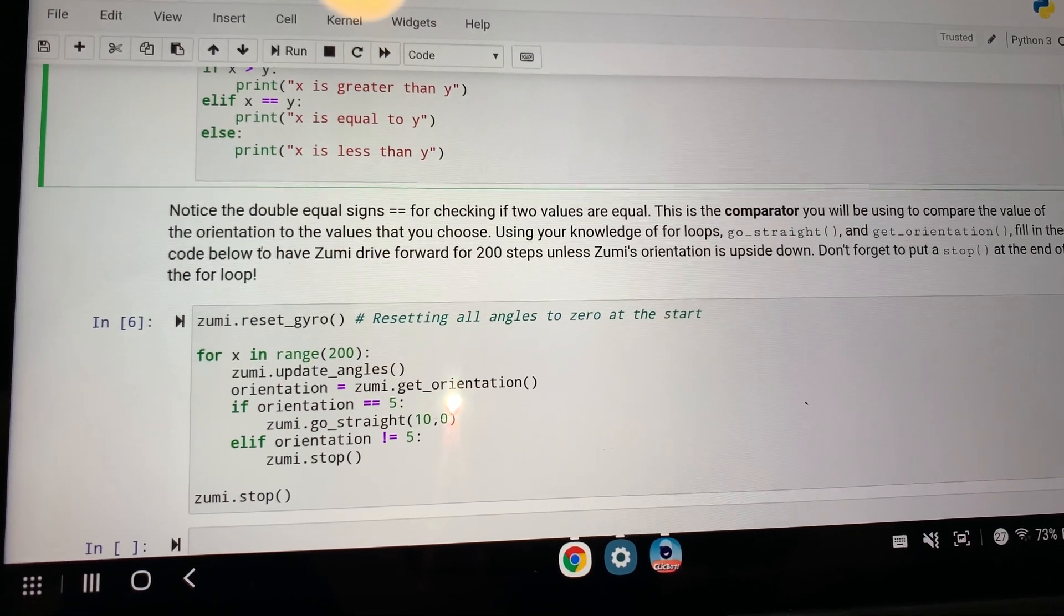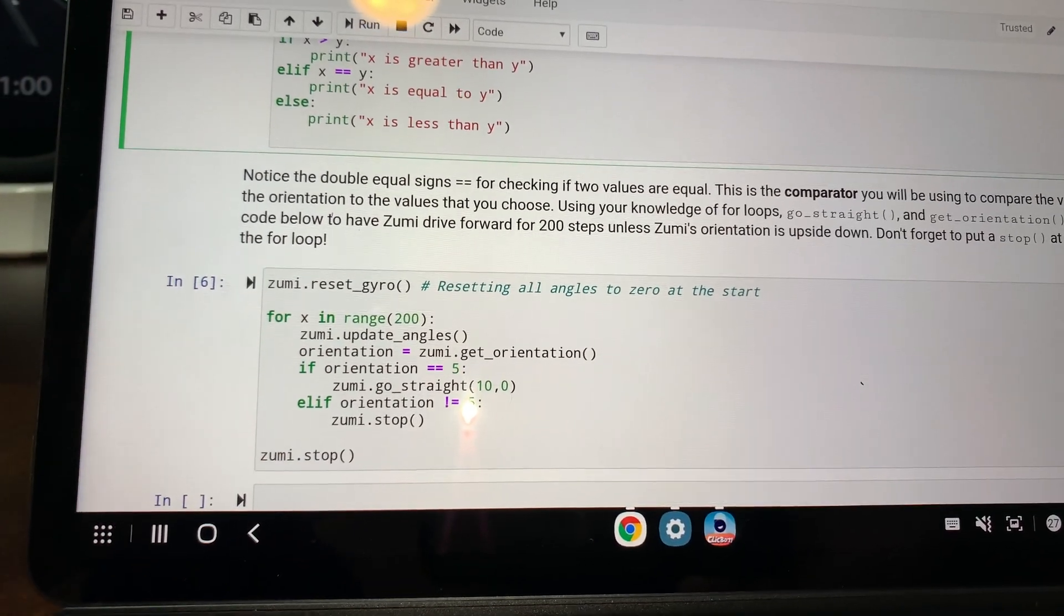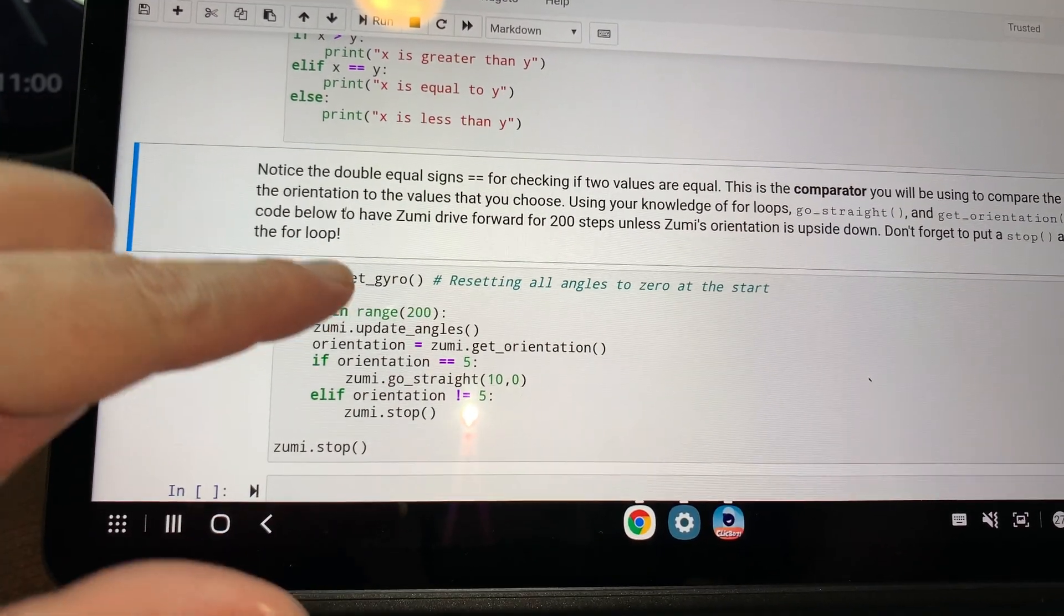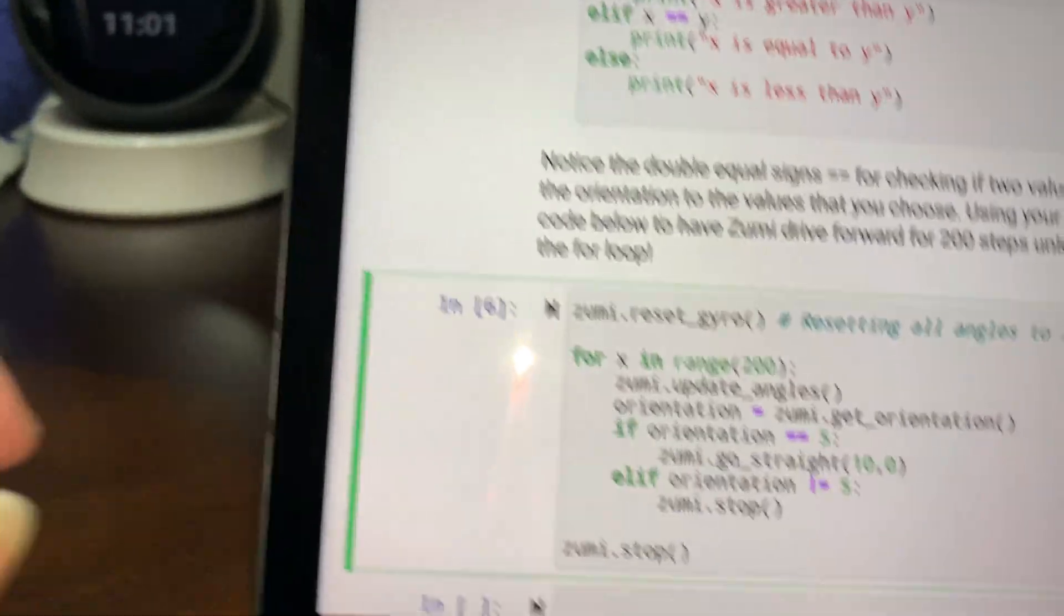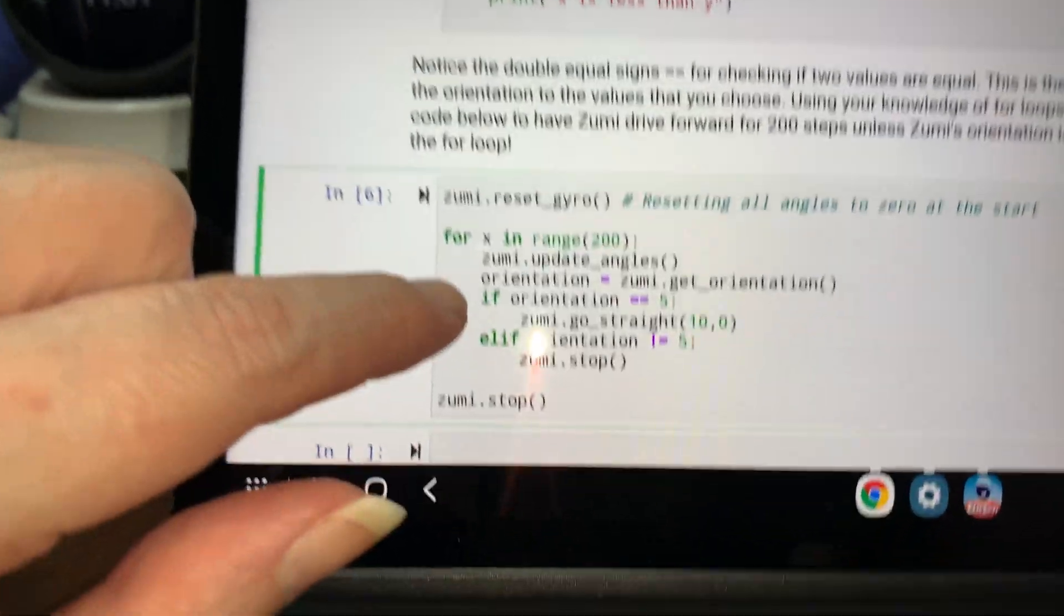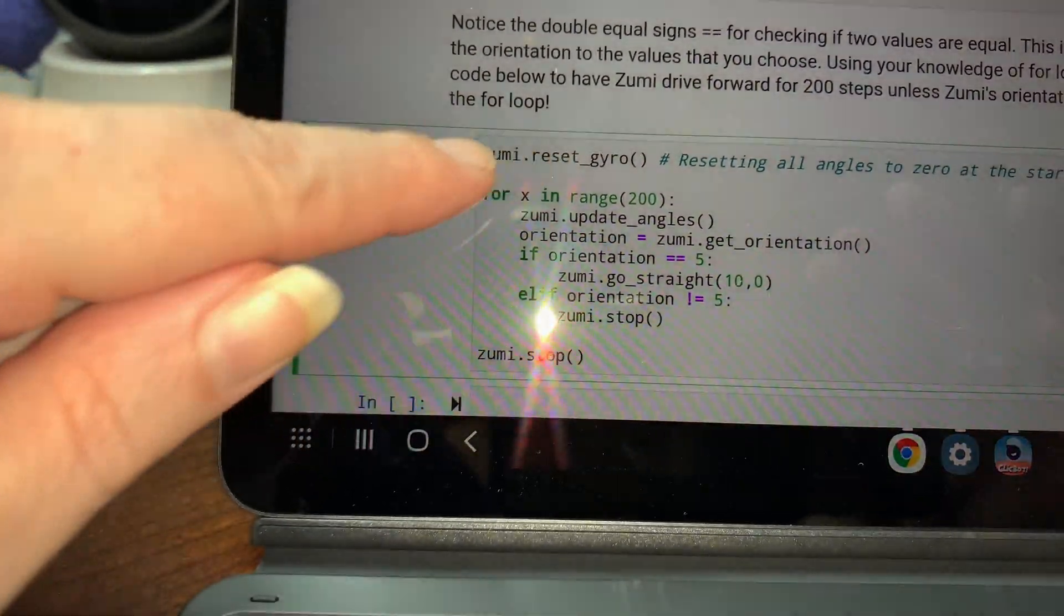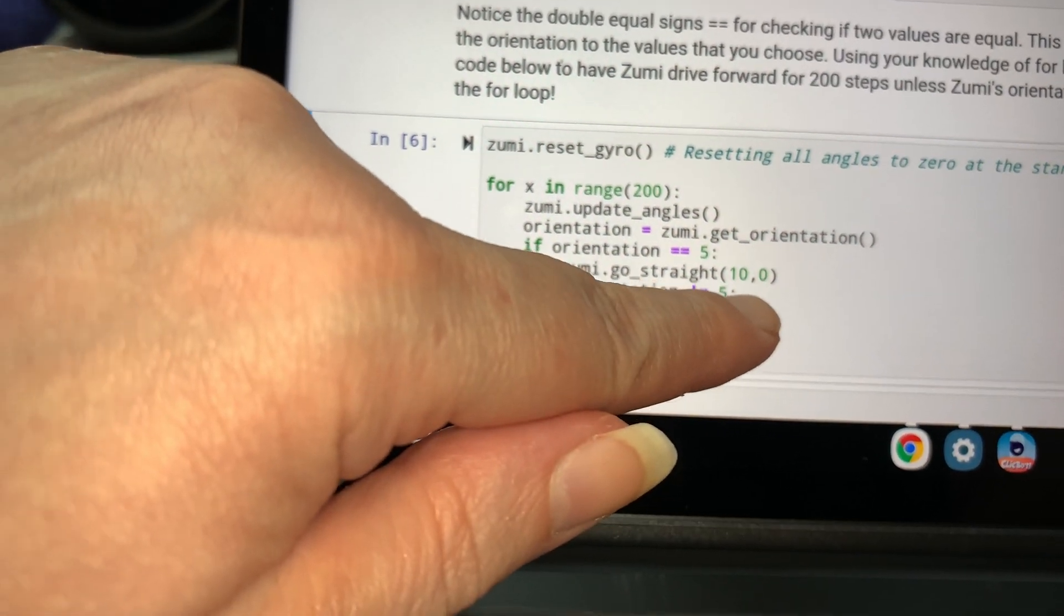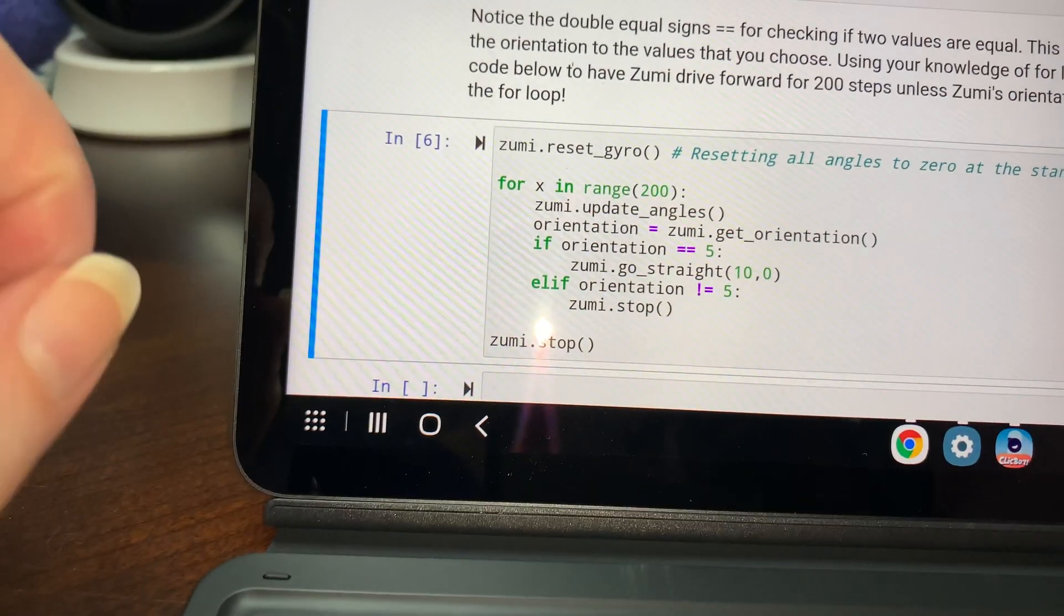Using your knowledge of for loops, go straight and get orientation. Fill in the code below to have Zumi drive forward for 200 steps until Zumi's orientation is upside down. Don't forget to put a stop at the end of the for loop. So I'm hoping that Zumi is still working because the connection was reset. So I don't know if Zumi is still working. So I, just to explain what this code, what I wrote, I got for x in range 200 because they want us to do 200 steps. Zumi update angles orientation, get Zumi get orientation and we're resetting the gyro.